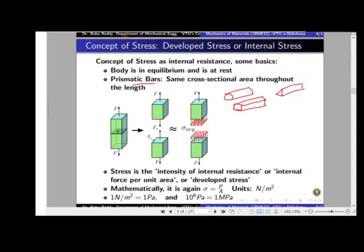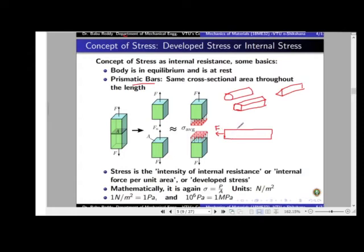Let me take the case of a bar shown as a 2D diagram. I apply a force F in the left direction. If I do nothing else, the body will accelerate towards the left. Since the first assumption is equilibrium, I must also apply an equal and opposite force in the right direction, so the body is now under equilibrium and not accelerating.